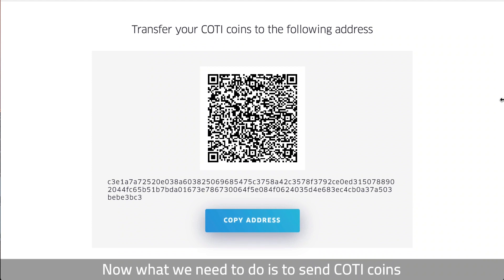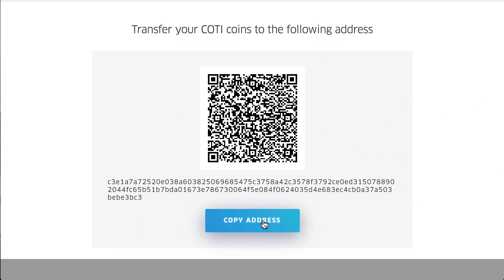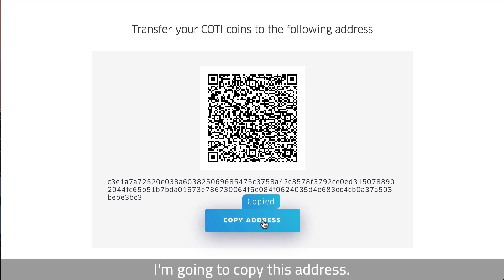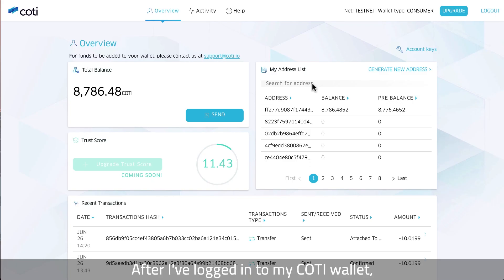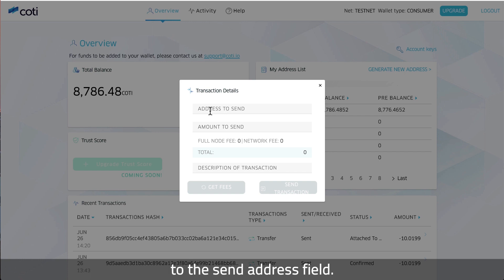Now what we need to do is to send KOTI coins to the following KOTI address. I'm going to copy this address. After I have logged in to my KOTI wallet, I'm going to paste the address that I have just copied into the send address field.